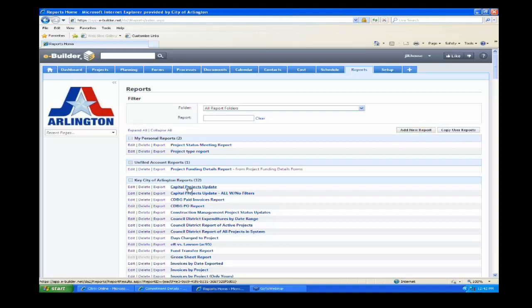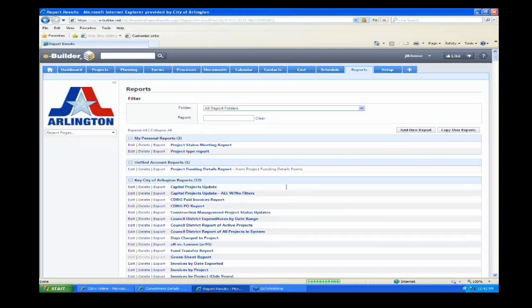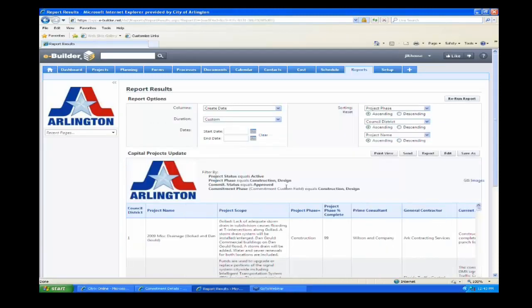It is very easy. I'm going to click into this Capital Projects Update. Once you have created a report, you can save it so that you don't have to recreate the wheel every time.